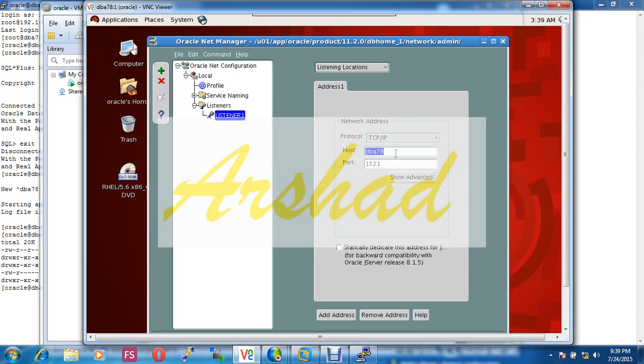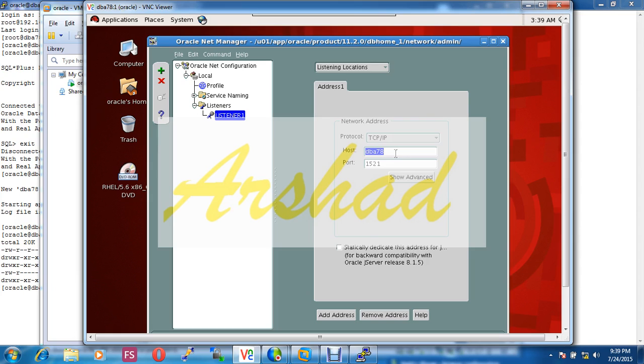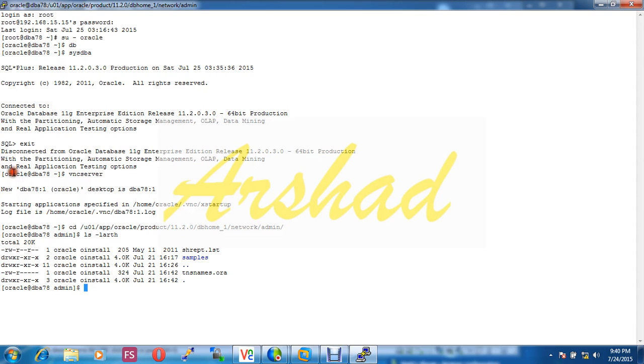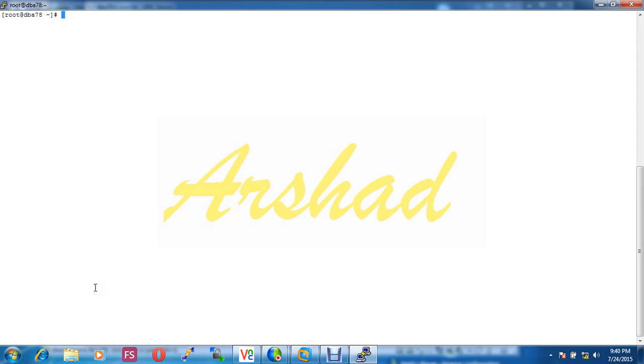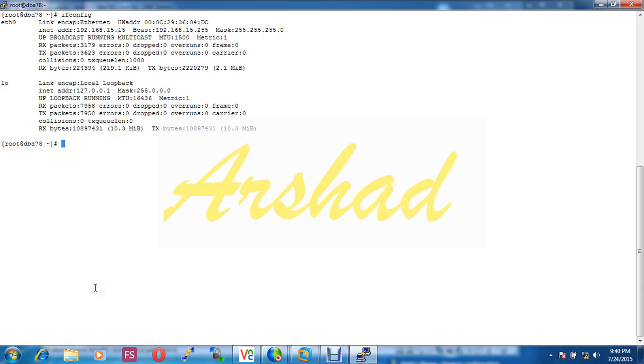If you have any problem in network configuration, that's why it's better to use IP address here. So my Red Hat IP address is 192.168.15.15.